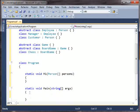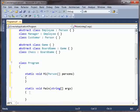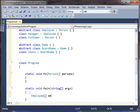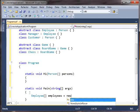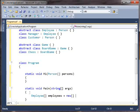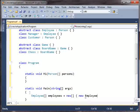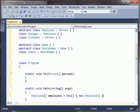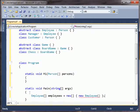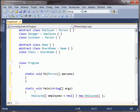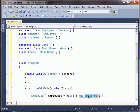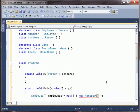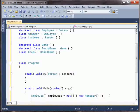Now, suppose I have an array of employees. Okay, so I've got an array here. It contains one employee. Oh, actually I can't say new employee because that's an abstract class. New manager. There we go.